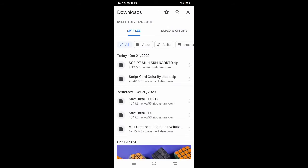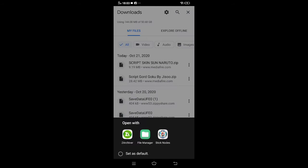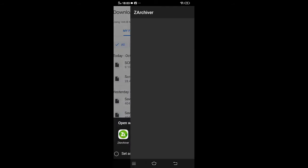Okay, so first you tap script skin Naruto.zip and then tap Zarchiver.